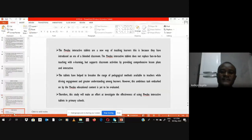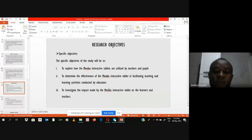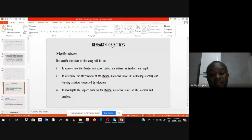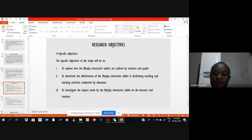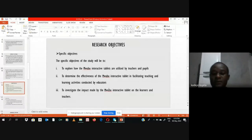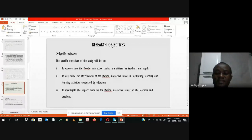My research objectives are: first, to explore how mobile interactive tablets are being utilized by teachers and pupils; second, to determine the effectiveness of mobile interactive tablets in facilitating teaching and learning activities conducted by educators; and third, to investigate the impact made by the mobile interactive tablets on the learners and teachers.